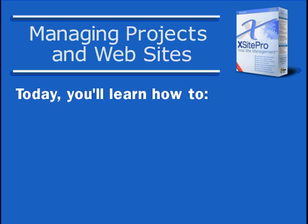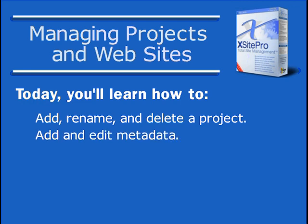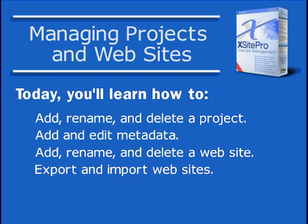In this lesson, we'll learn how to manipulate projects in XSite Pro from adding to renaming and even deleting. We'll learn how to add meta-information that will filter down to the project's sites and even its individual webpages. We'll also learn how to do the same with the webpages within a project. And finally, we'll get a little practice exporting and importing a website should the need arise.